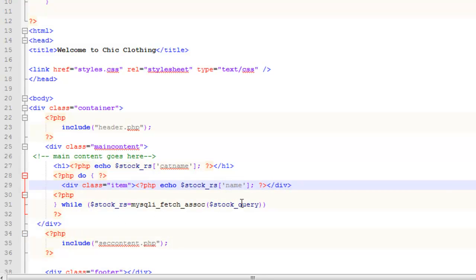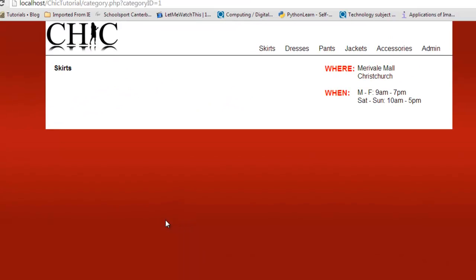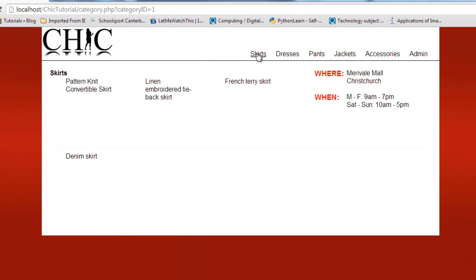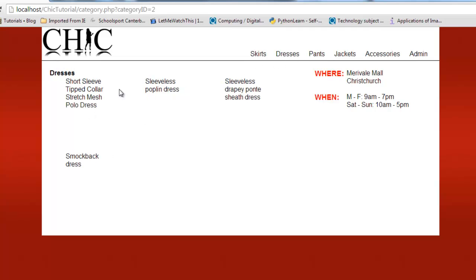What this means is, as I go through my records, every time it loops through, it will show the next item. Here we go. If I go to skirts, there you are. You can see it's done the four that come up as skirts, dresses, there were four, and so on.